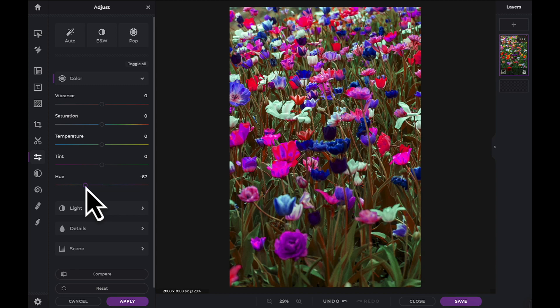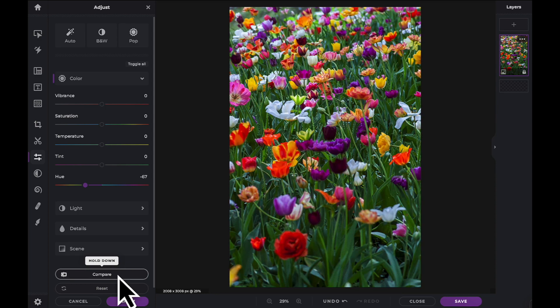Finally at the bottom of the panel there is a Compare button. Click and hold here to see the before and after of the adjustments to your image.